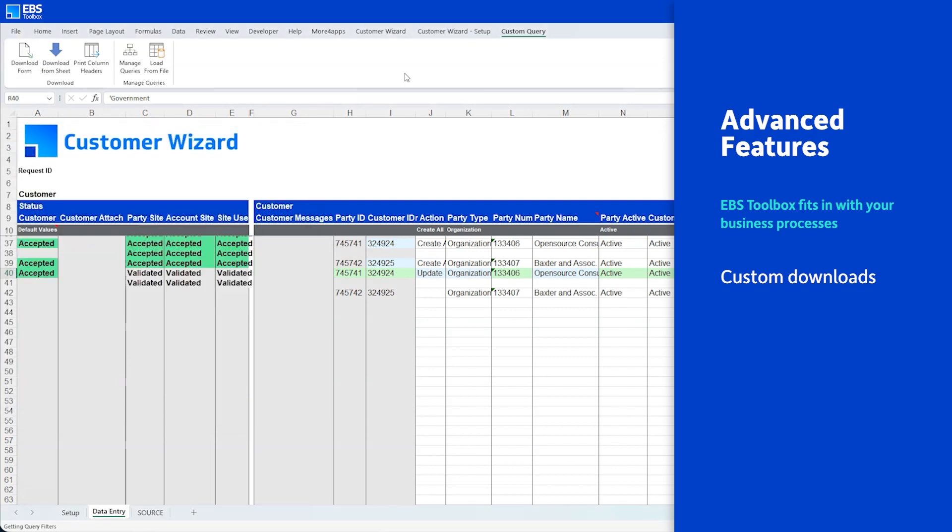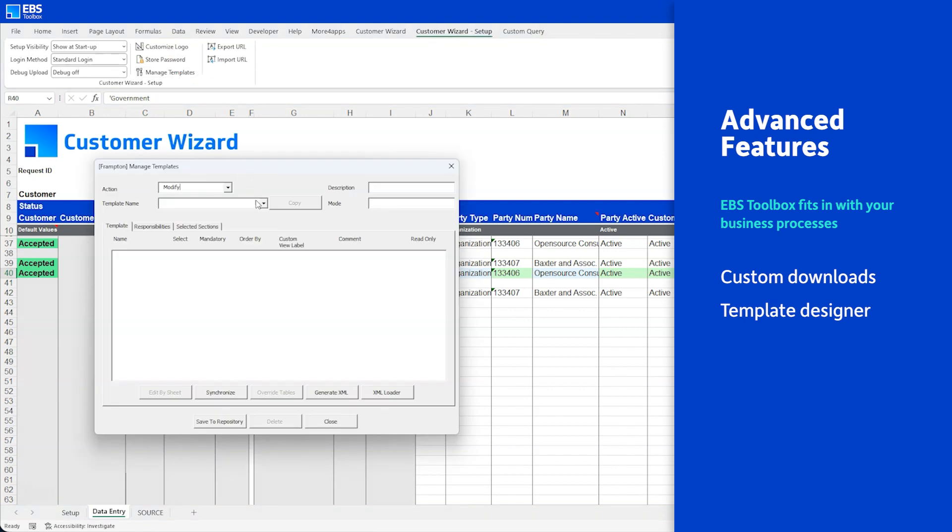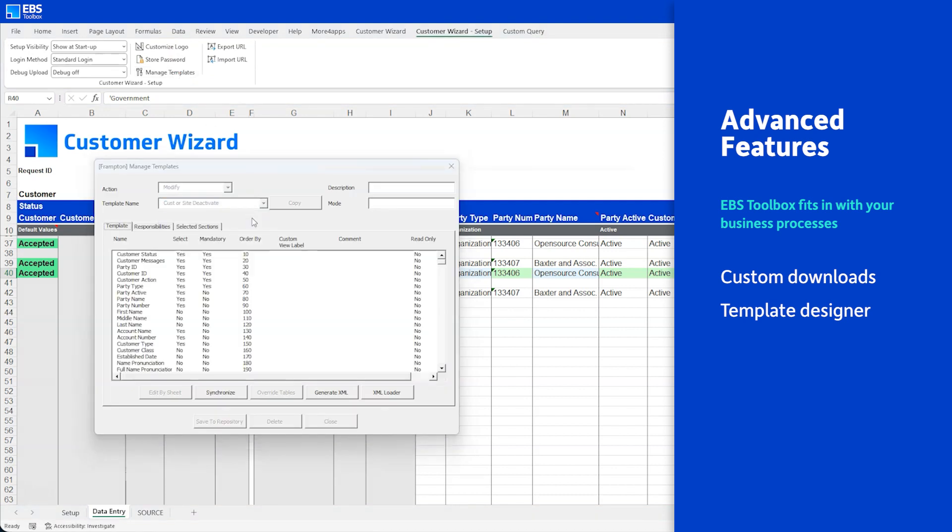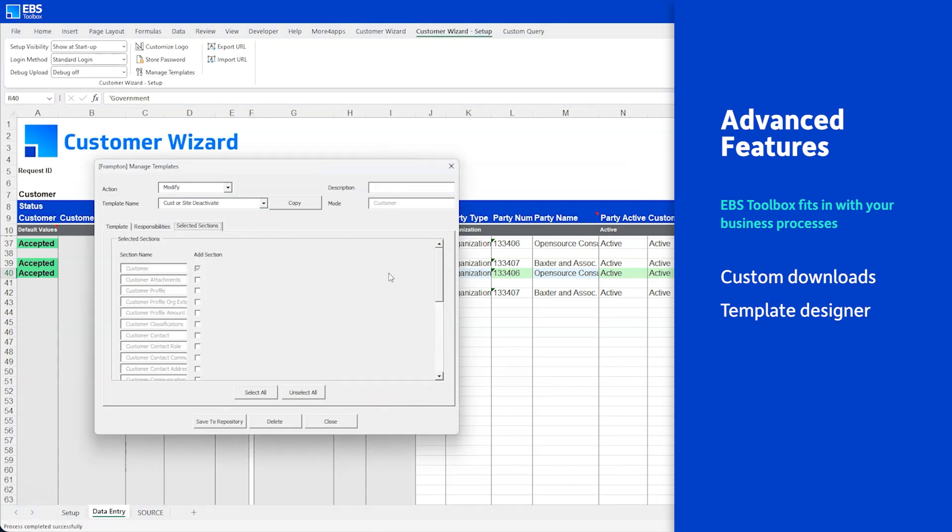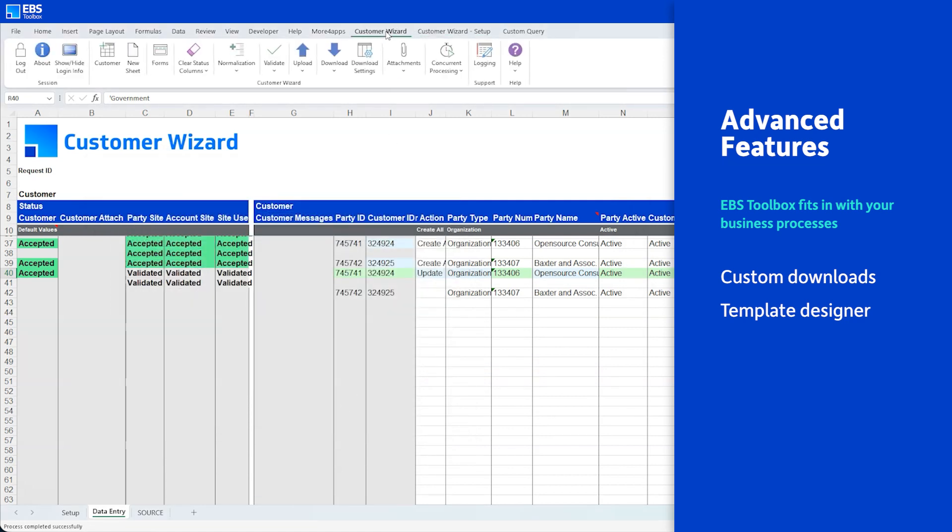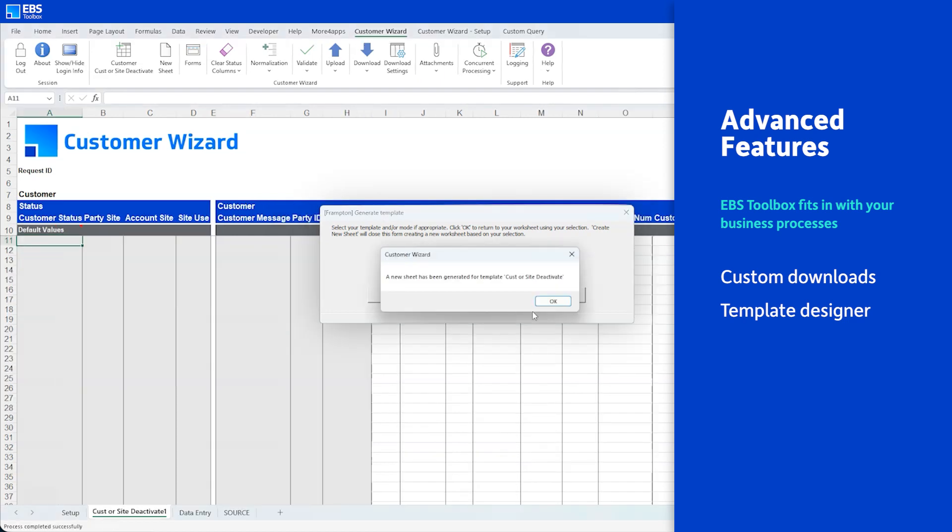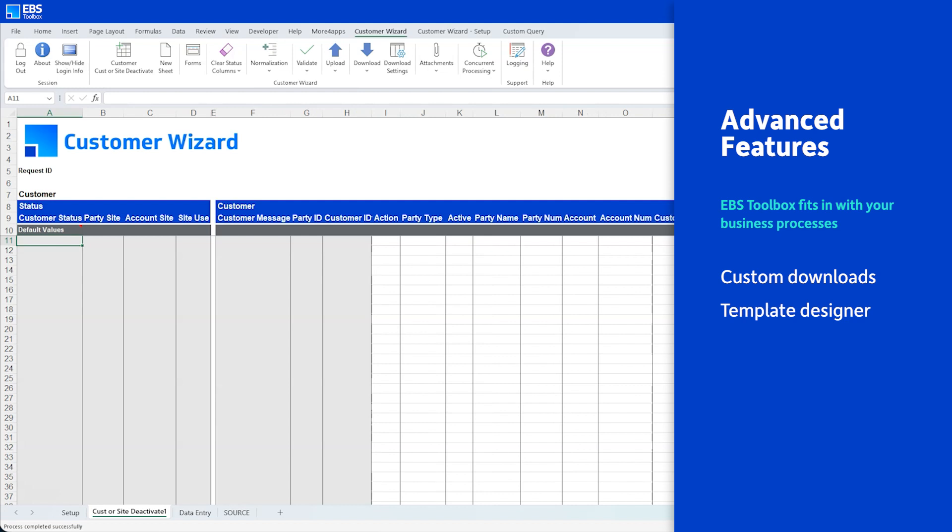And you can customize your experience. Shareable templates can be created to match your organization's needs. You can select data sections, assign security, it's very powerful. And those templates are then available for your users to select and use, so you can fit your spreadsheet to your regular tasks.